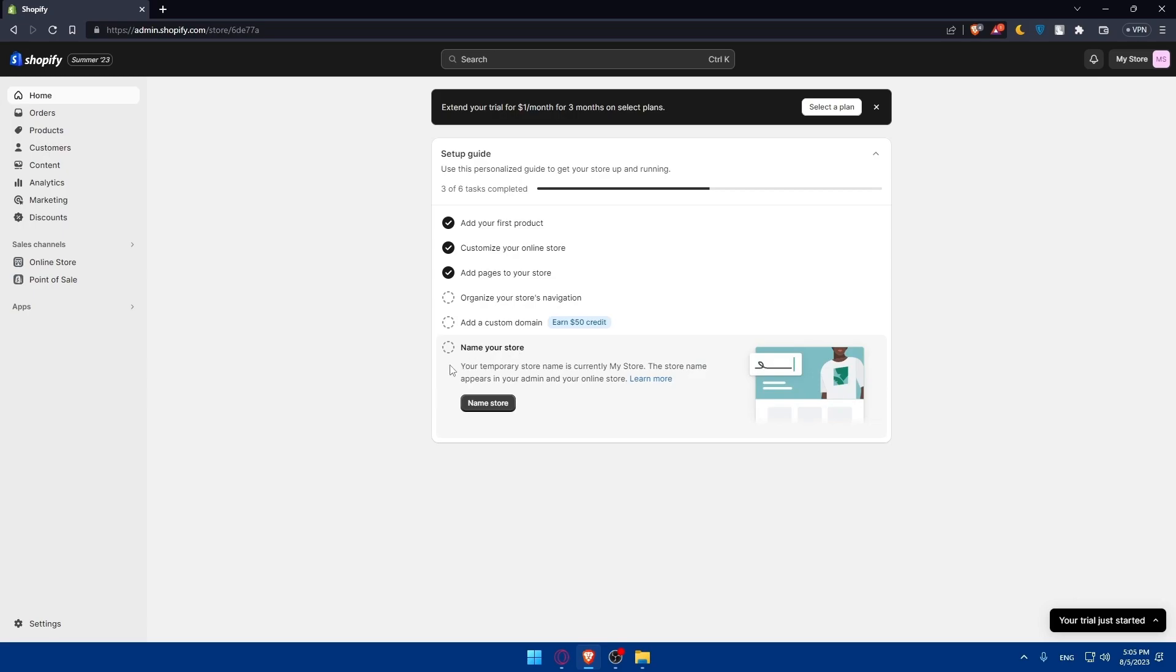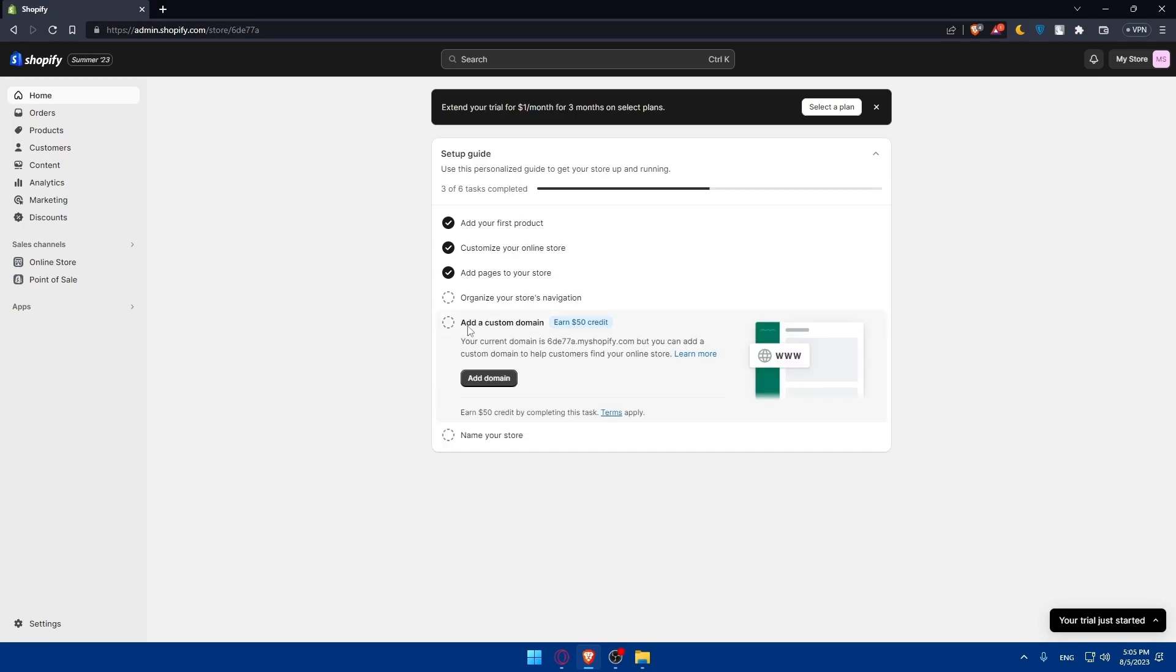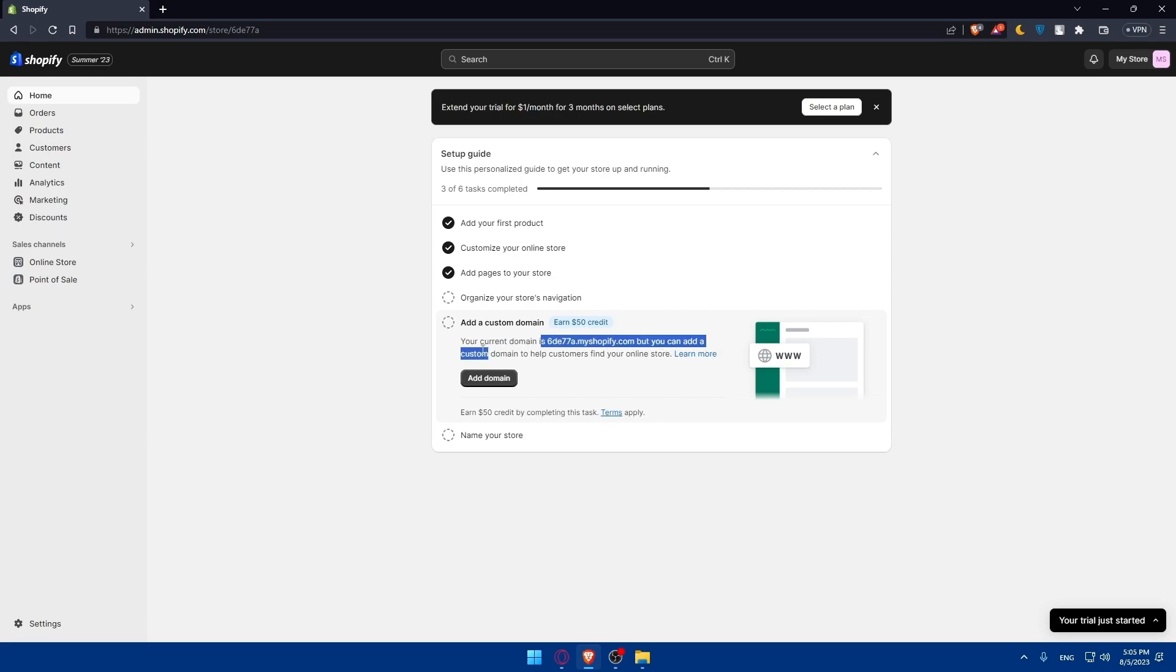This tutorial is going to be about changing the URL of our store, which is basically adding a custom domain. This will cost you $50, as you can see, because my current domain name is this. You can add a custom domain to help customers find your online store.